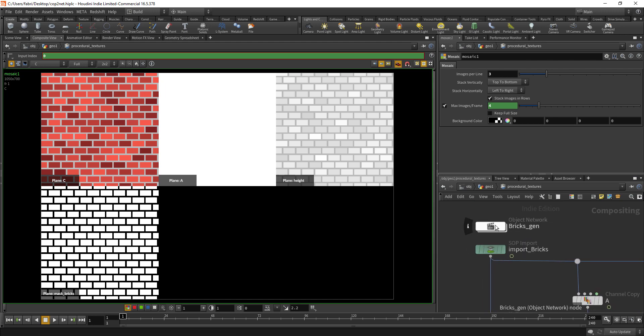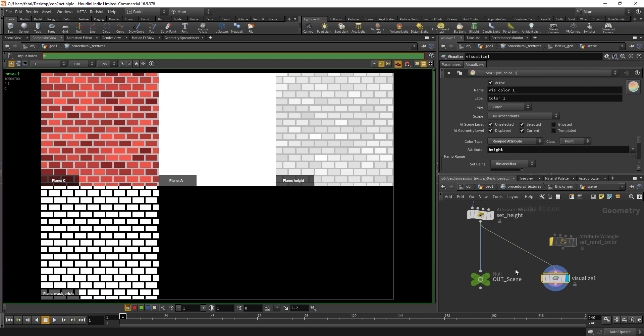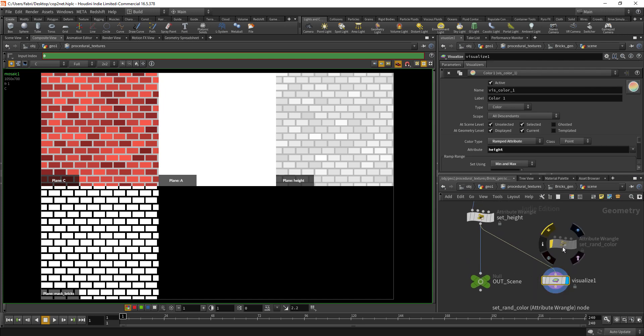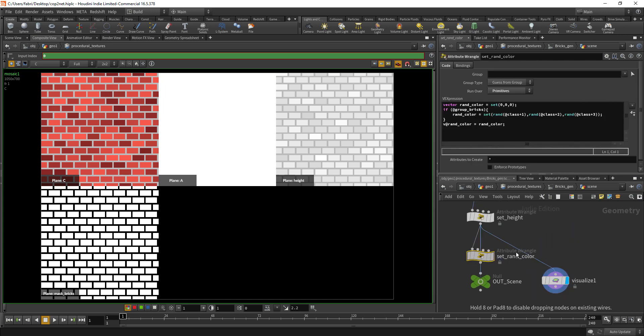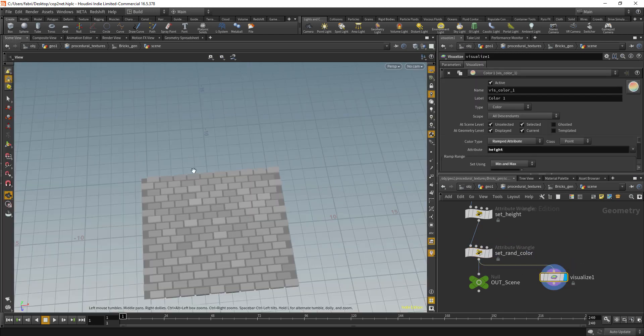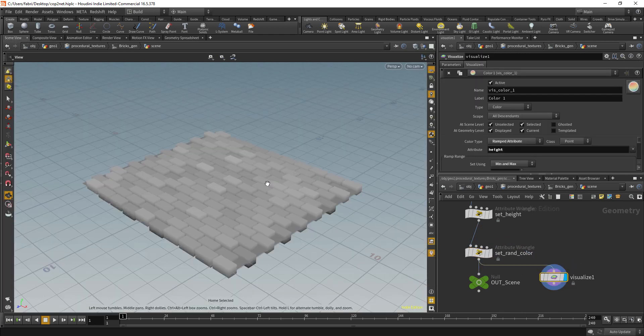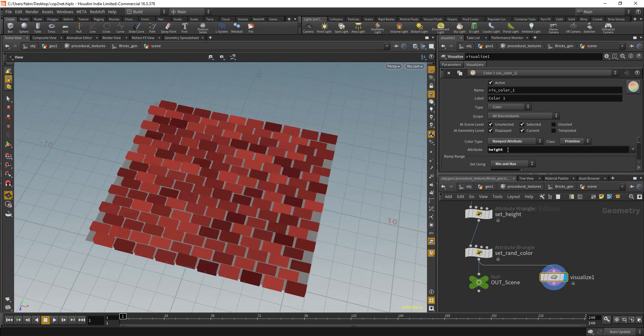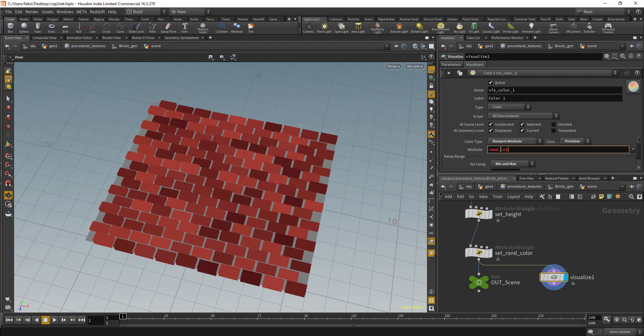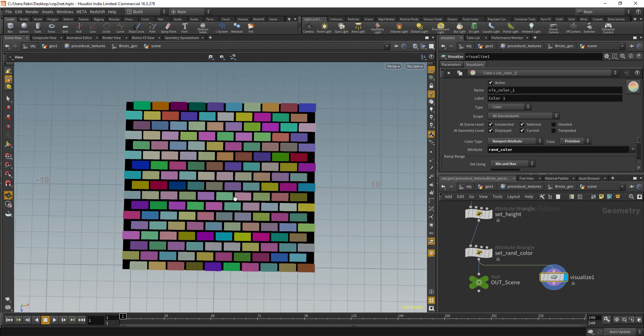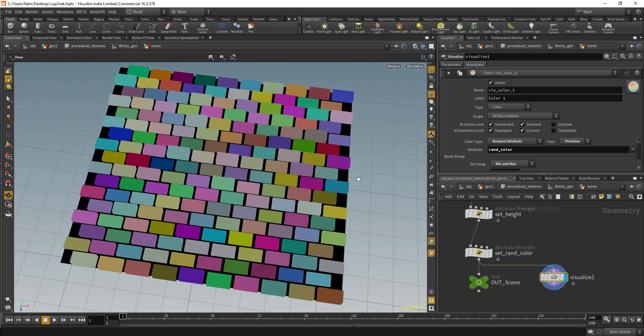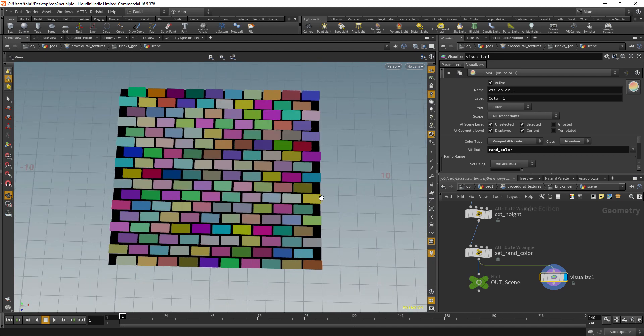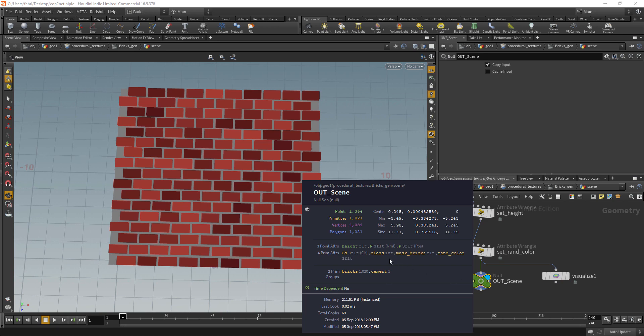The beauty of it is that it's very easy to add another channel. Just go back to our generator in the scene and add the parameter I want to use. In this case I have this attribute wrangle that sets a random color, and we can visualize that in our scene view if you go to primitive and set that to random color. I have that attribute in place, here's our rand color attribute.